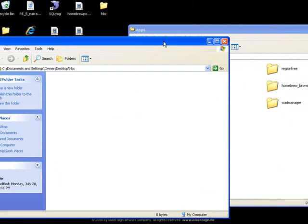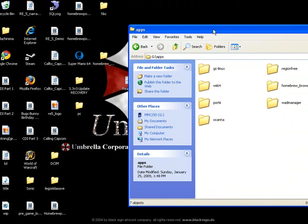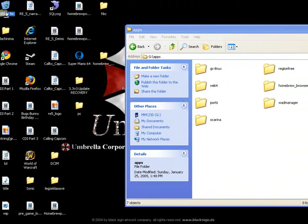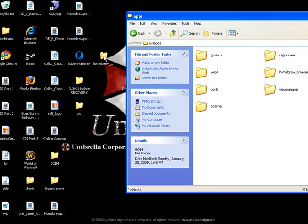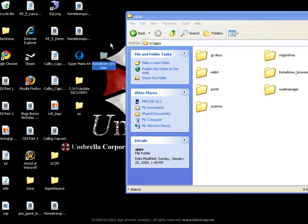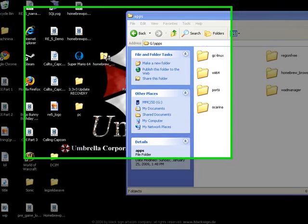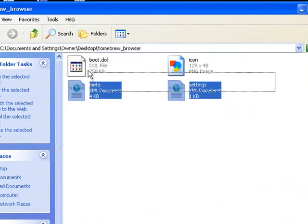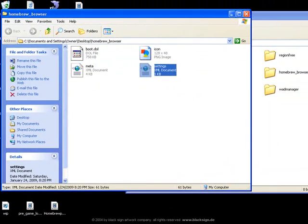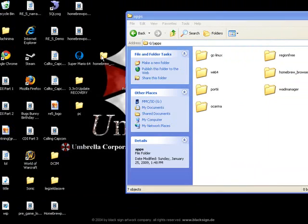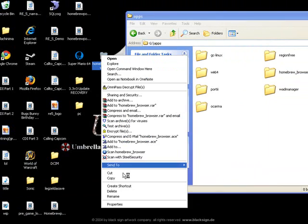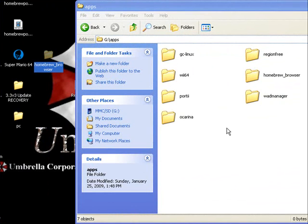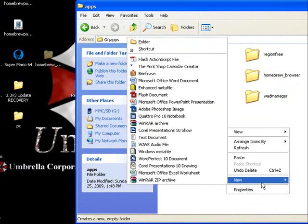Now that you've got that, you can get rid of this folder since it's pretty much useless. And you're going to need the Homebrew Browser and just copy, wait you can just take the whole folder actually just cut and paste the Homebrew Browser into your SD card inside the apps folder.